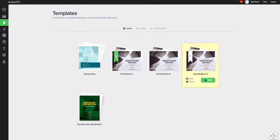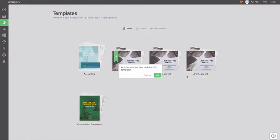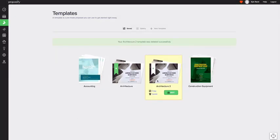So architecture two is now saved back to my template gallery. So it's really easy to save back a proposal as a template.